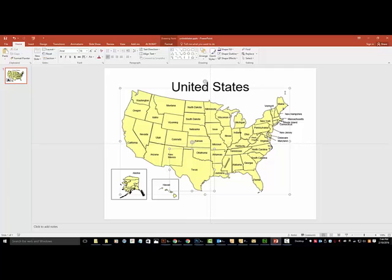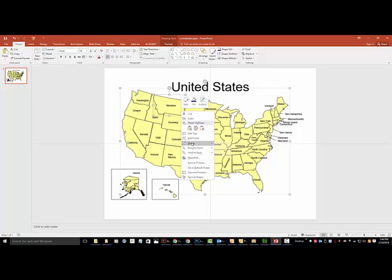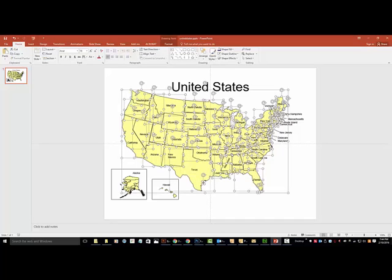So the first thing you want to do before jumping into editing the map is to ungroup everything. The first thing you do is click on it, right click, and then choose grouping, and then ungroup.